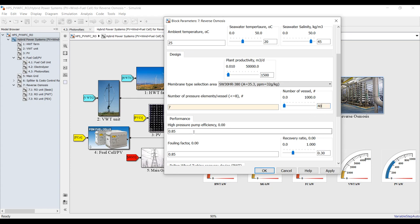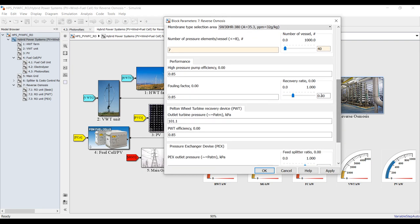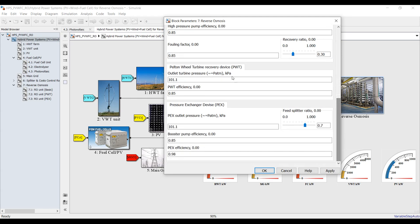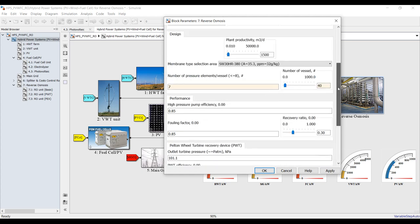The efficiency — I'll keep the recovery ratio at 30%, maybe from 15 up to 30. This is the fouling factor, and this is for the pelton wheel condition, and this one is for the pressure exchanger. I'll keep these as they are.